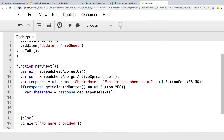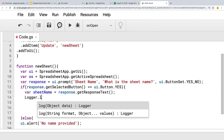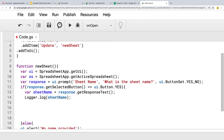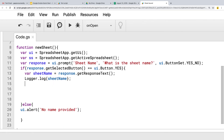We can also always log that out using the Logger — it's always a good idea to use the Logger for debugging. In case something goes wrong, you can check the sheet name. If it wasn't selected, it won't show up in the Logger, which gives you some useful debugging options.